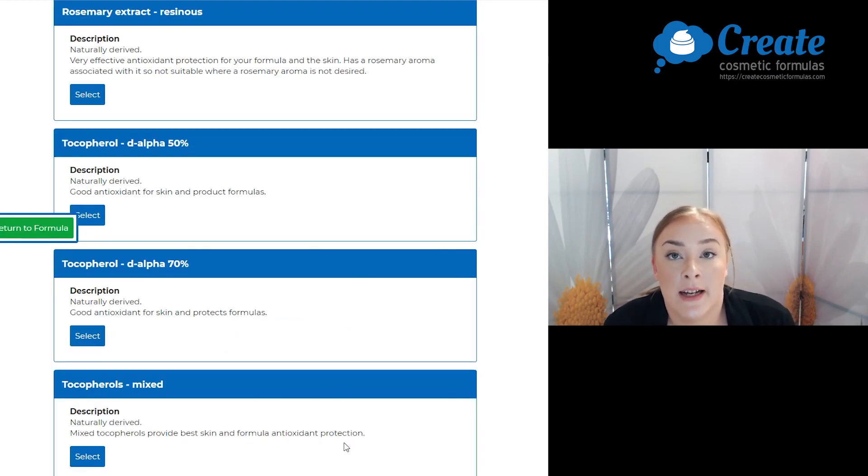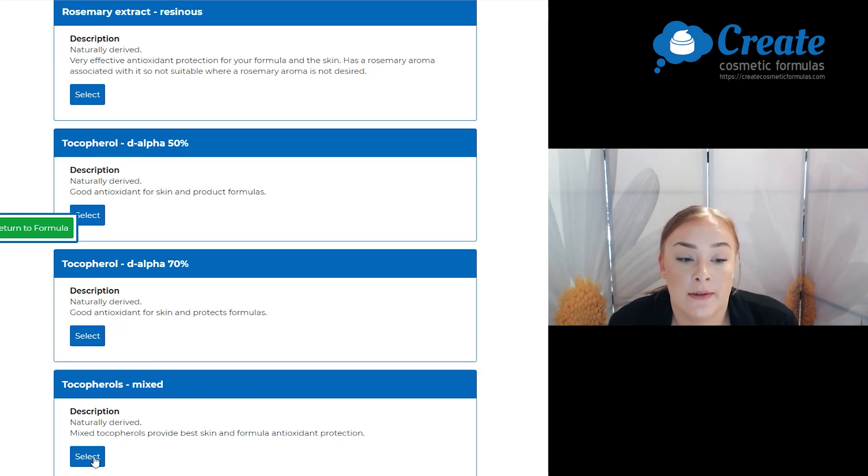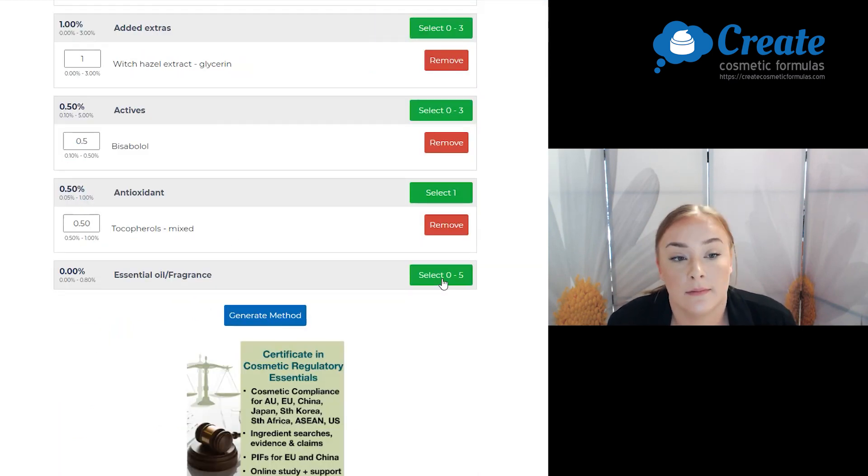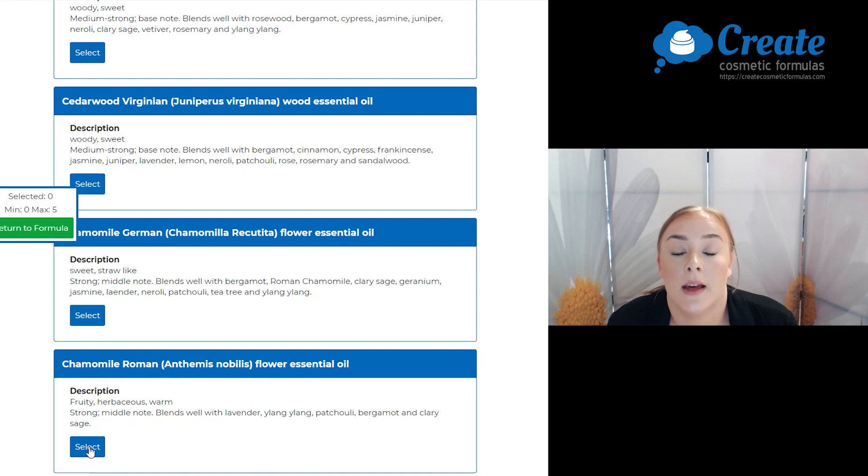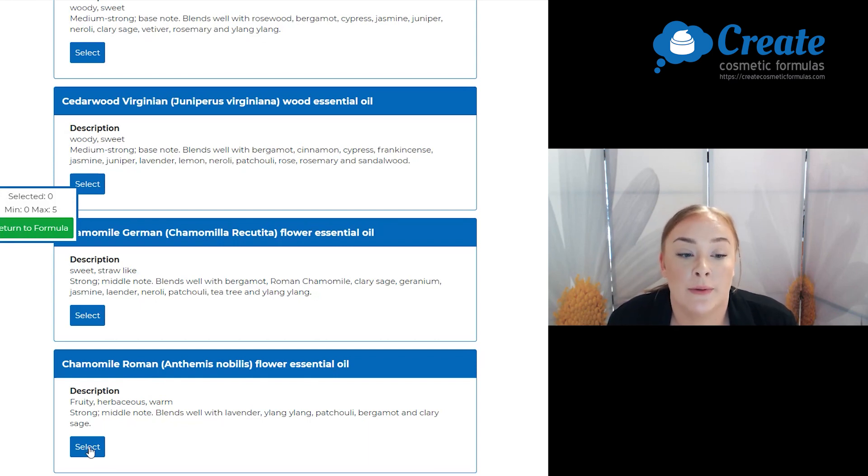Next is my antioxidant and I'm going to select mixed tocopherols. Lastly is my essential oil and I'm going to go with roman chamomile essential oil.